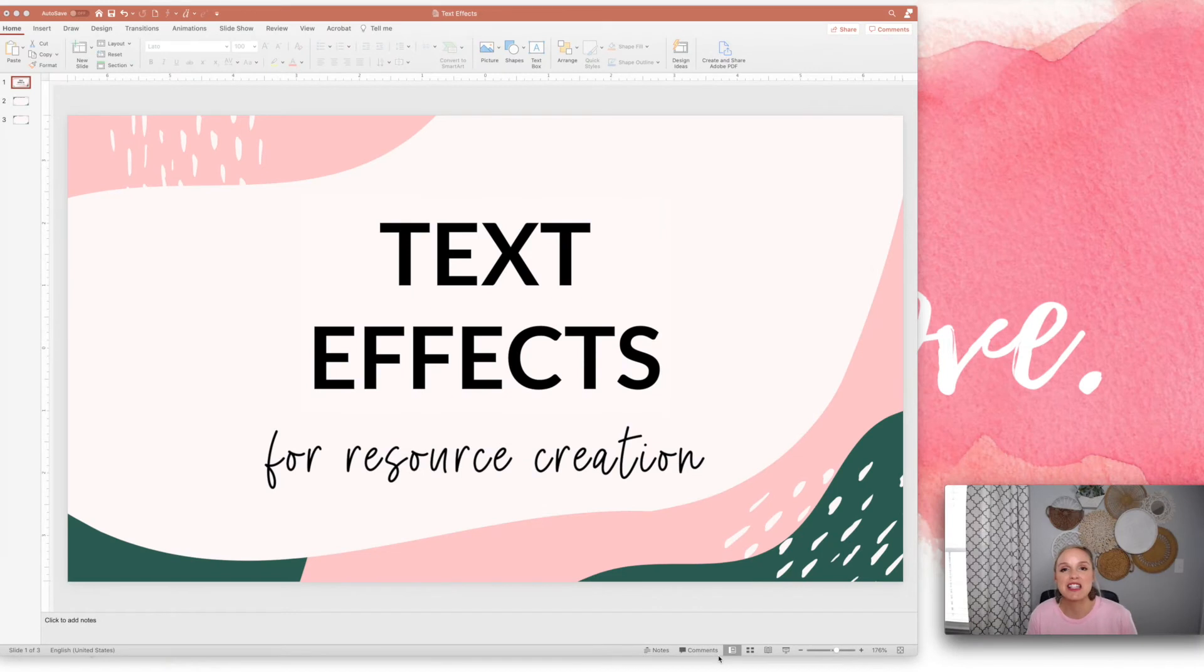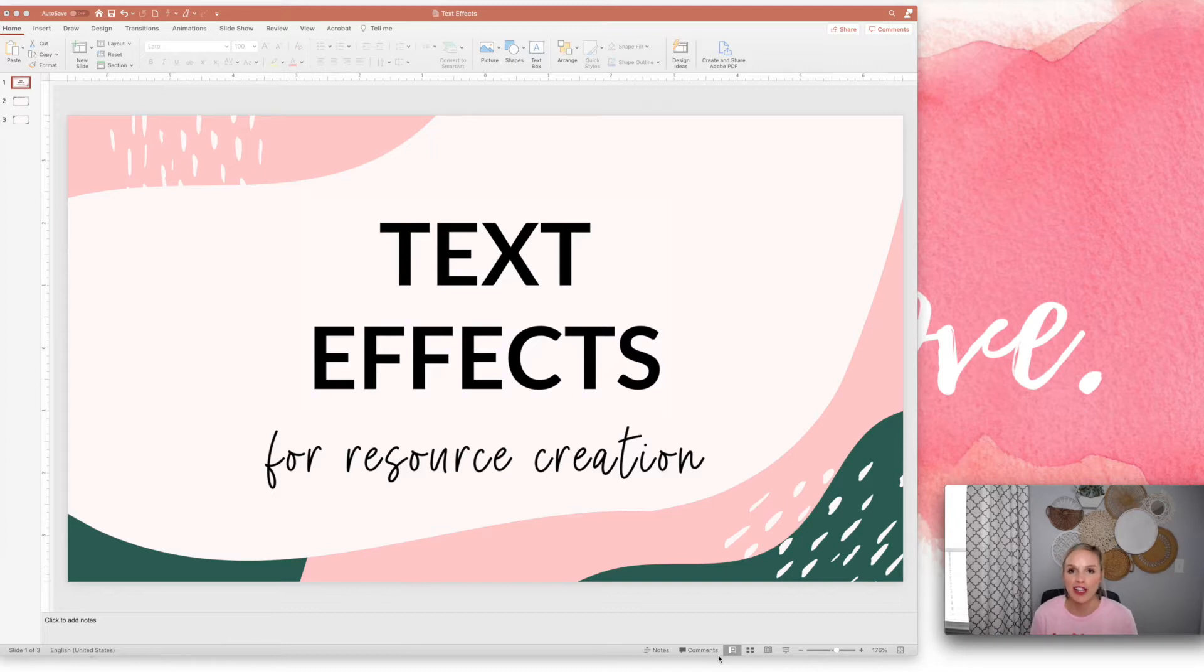Hey everybody, it's Lindsey Bowden here and I wanted to show you today some of my favorite text effects for creating resources.